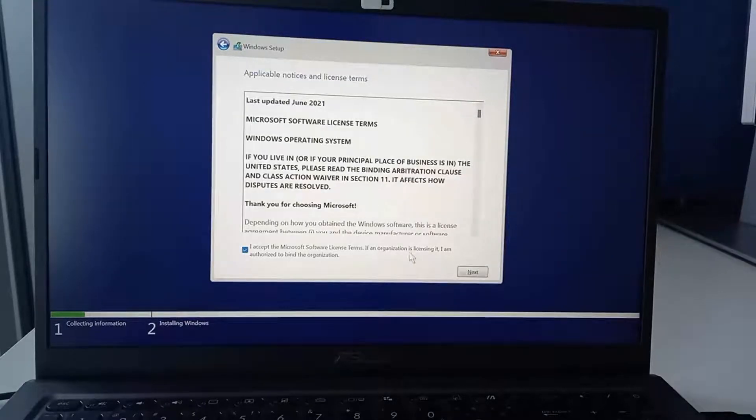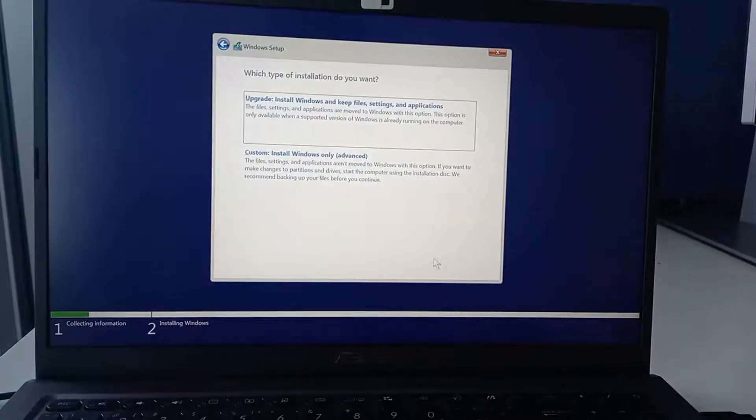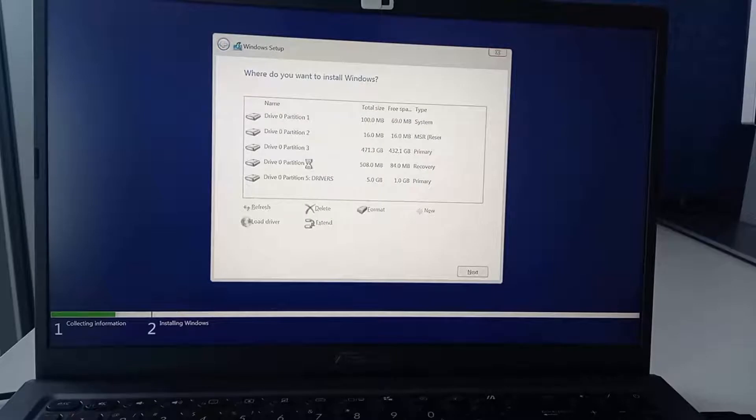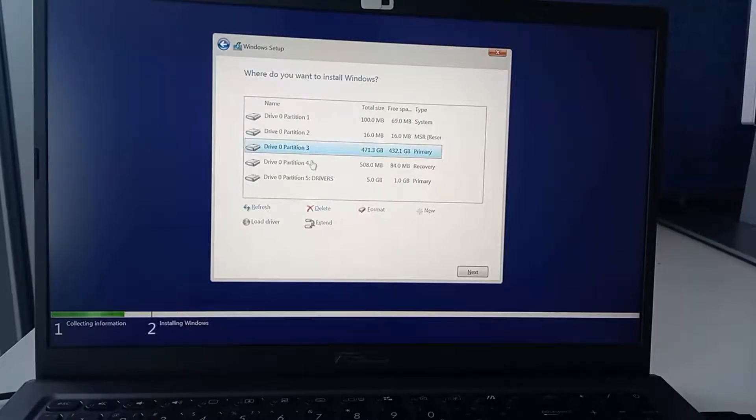Here I will accept the terms and license agreement. You can go through if you want and click next. I am going to select custom install Windows only advanced and I am going to select the exact partition where I want it to be installed.